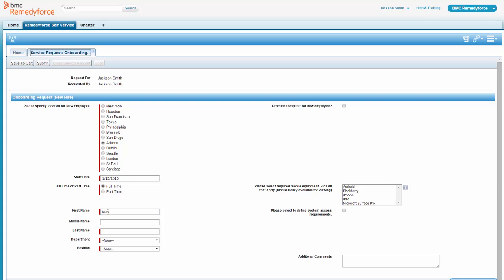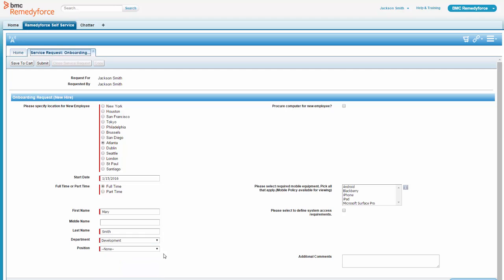So Mary Smith is going to be coming on board next week. Pretty short time frame, but he's anxious for the help. Let's just say we're going to put her in development, and we'll pick a department in there. So a department and position.